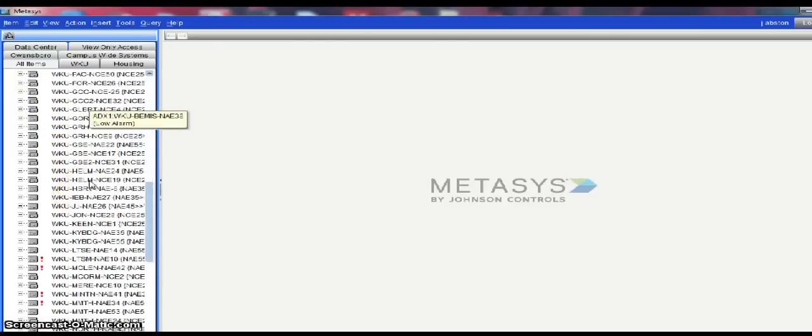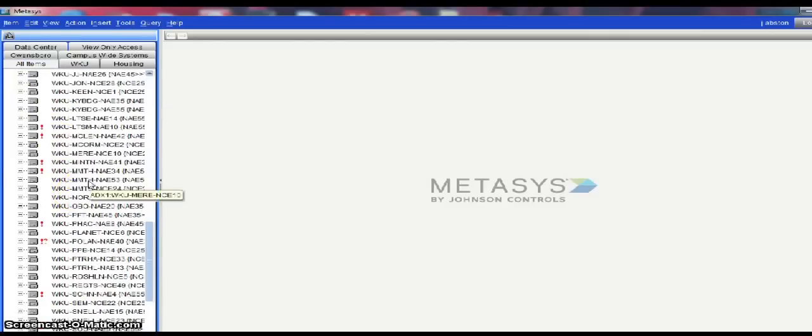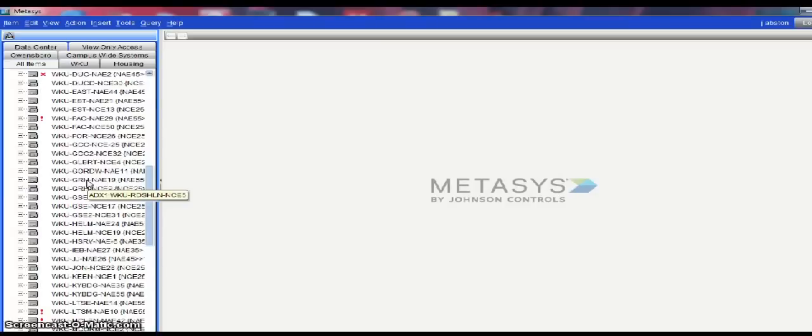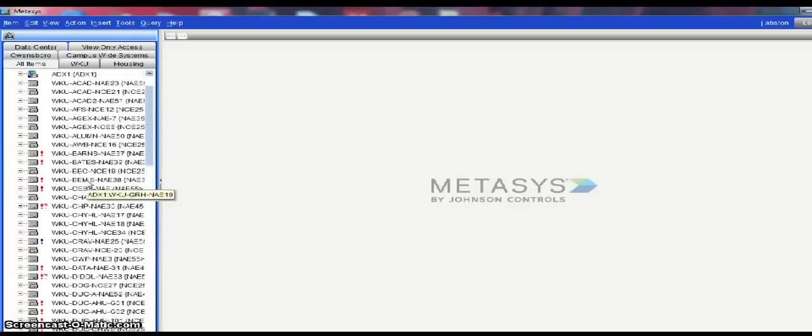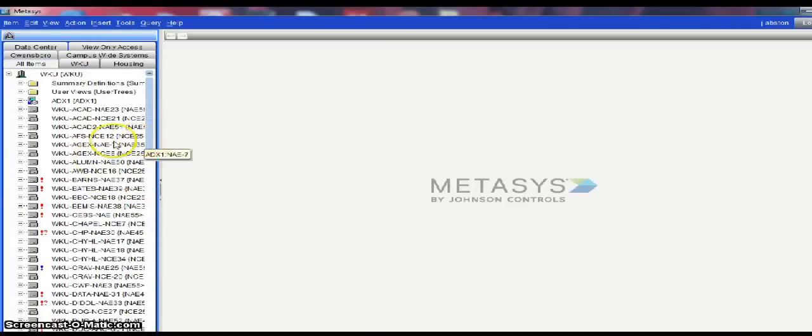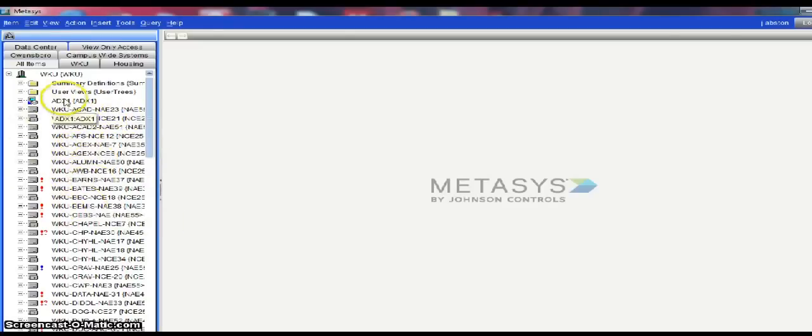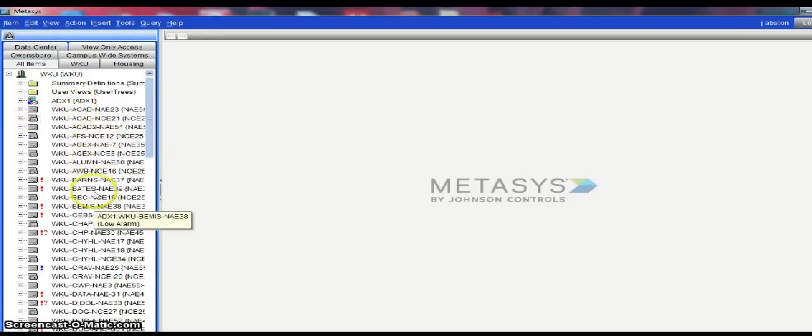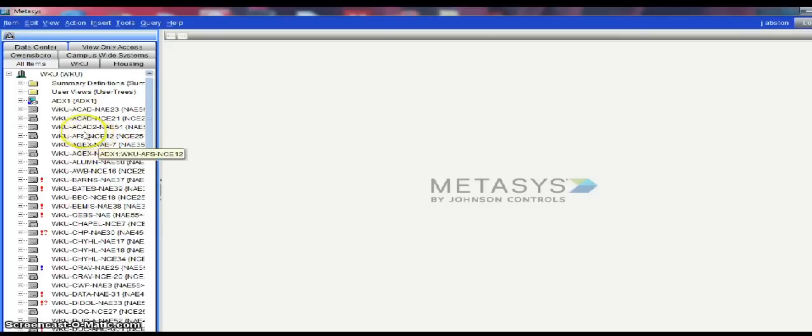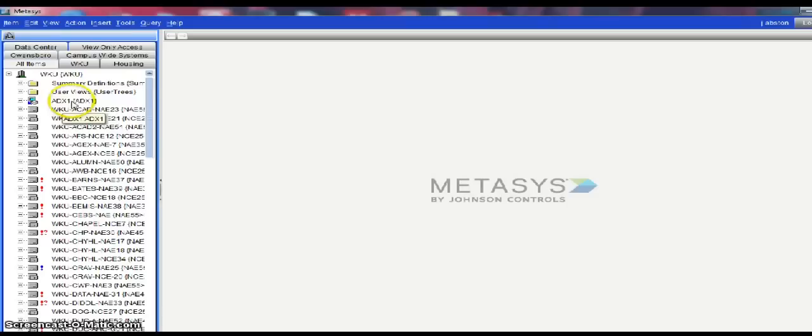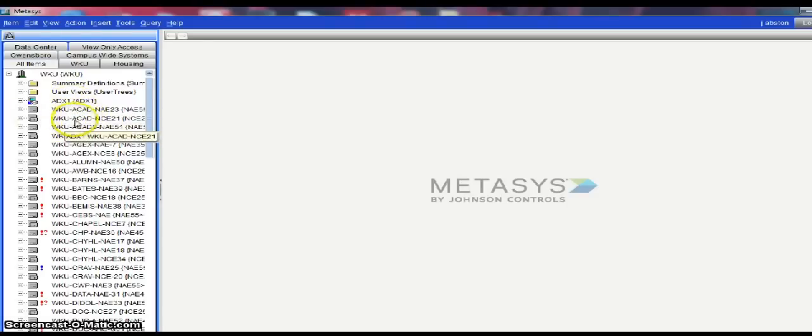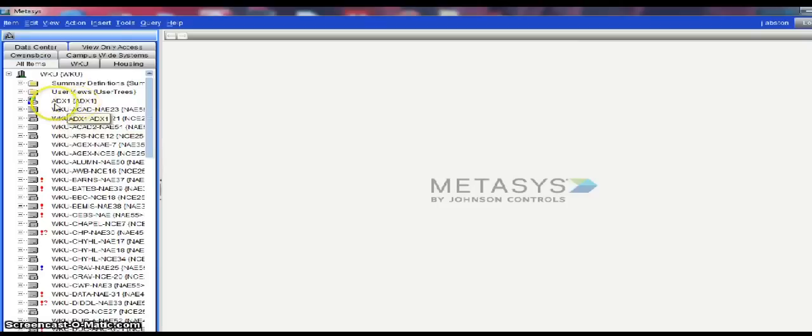This lists all of the devices on our system. You can see that we have quite a few NAEs and NCEs as well. Each of these devices communicate over the ethernet with the ADX. The ADX is a server that stores backups of each of these devices and allows us to interface with them remotely. Going through the ADX gives us a much easier access point.